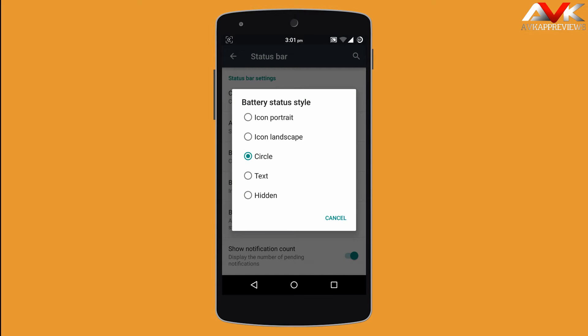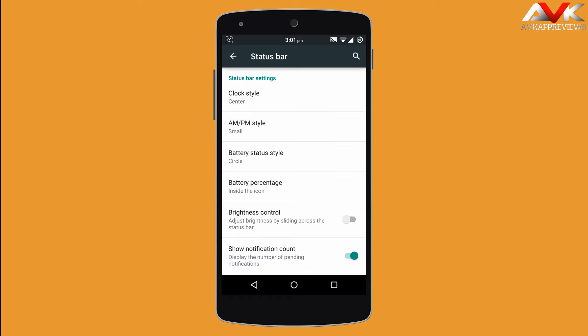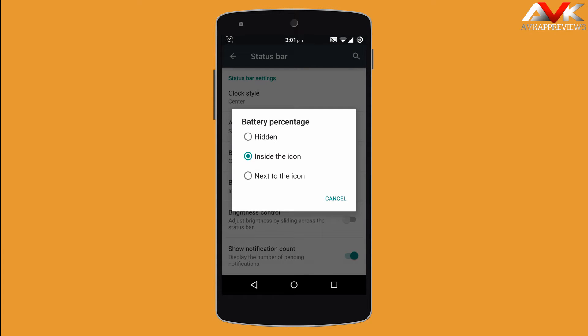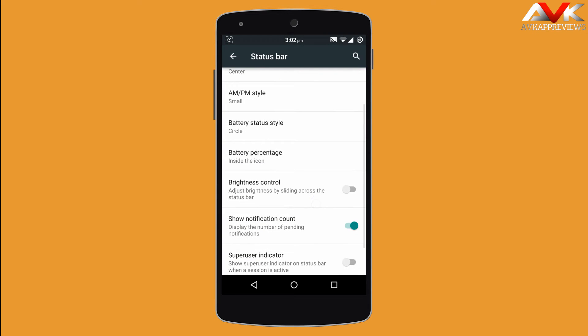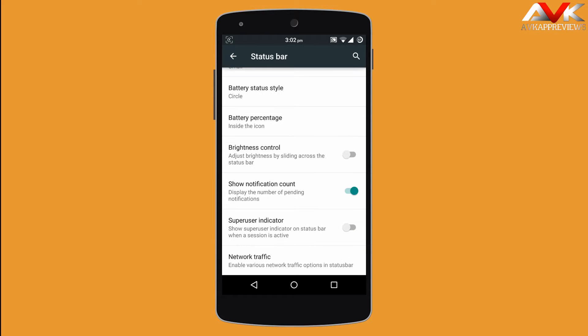You can change the battery indicator style: icon portrait, icon landscape, circle, text, or hidden. You can enable the battery percentage inside the icon, next to the icon, or keep it hidden. You can also enable brightness control over the status bar, notification count, and superuser indicator on the status bar.